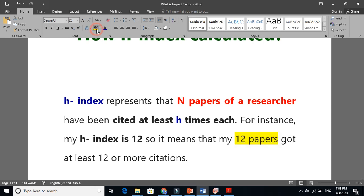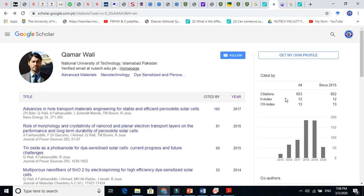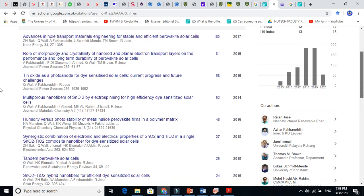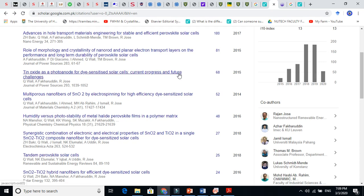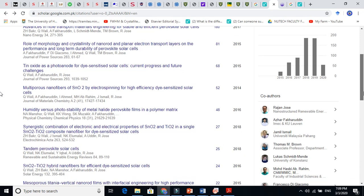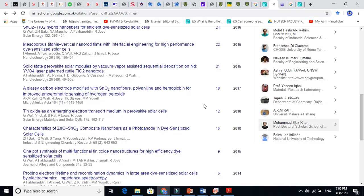This is a very simple formula. For example, my h-index is 12, which means my 12 papers got at least 12 citations or more than that. Let's count them: one, two, three, four, five, six, seven, eight, nine, ten, eleven, twelve — yes, twelve papers each with at least 12 citations.